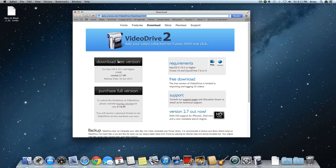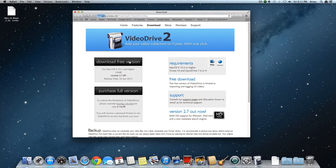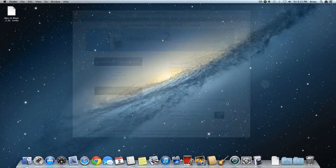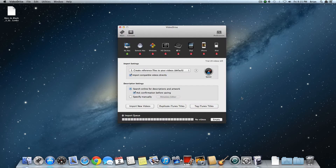Now click Download Free Version. Once it's downloaded, open it. It should look like this, but there are several settings you have to change for it to work.